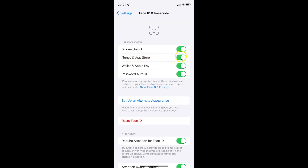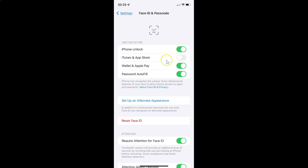To disable this toggle button you have to tap on it so that the slider moves to the left. Let me tap on it. And you can see it's now disabled.